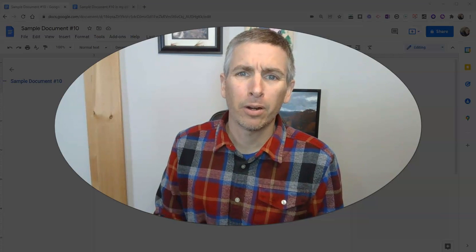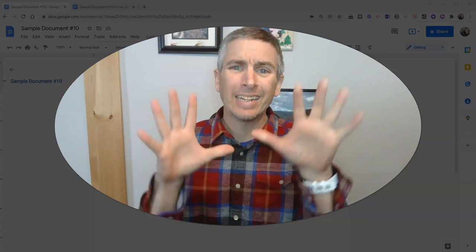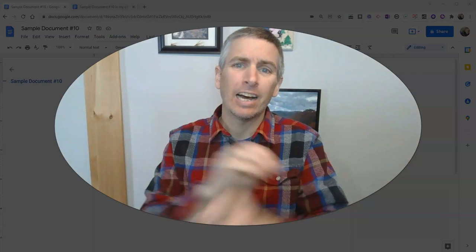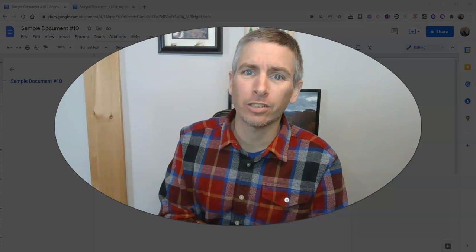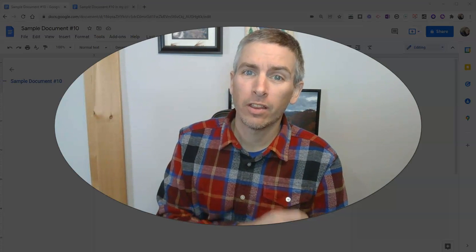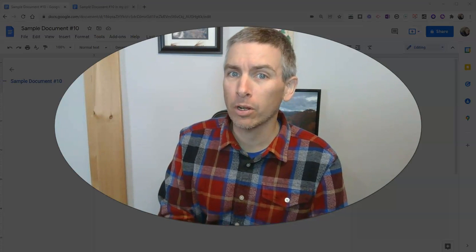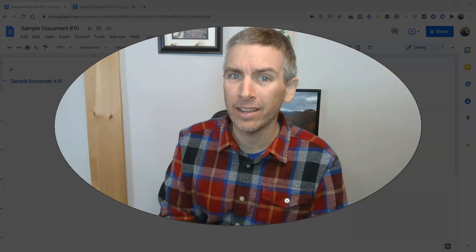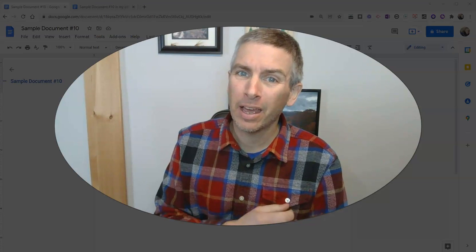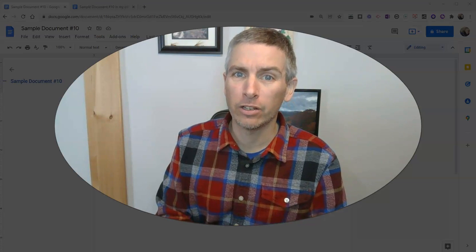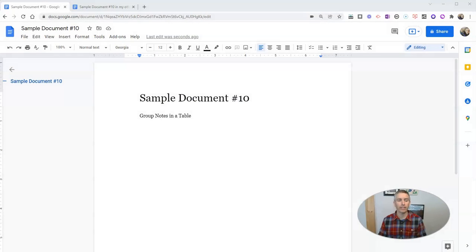Hi, I'm Richard Byrne. In this video, I want to show you 10 of my favorite Google Docs features that I think are often overlooked, but are quite handy if you know where to find them and how to use them. Let's go ahead and get started here.